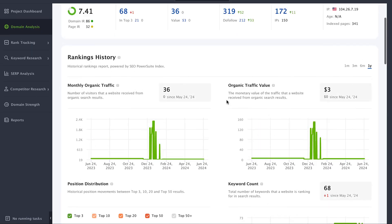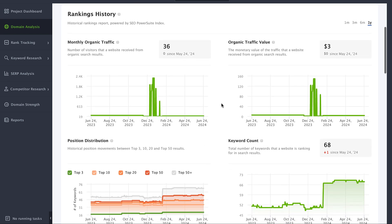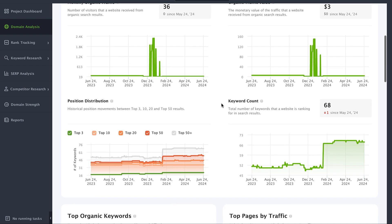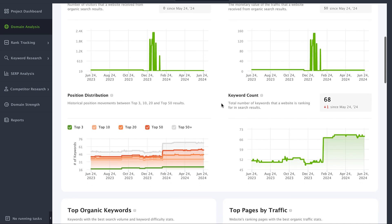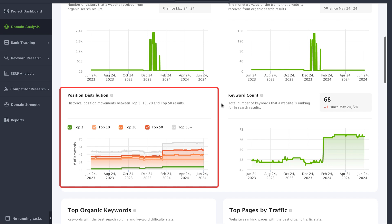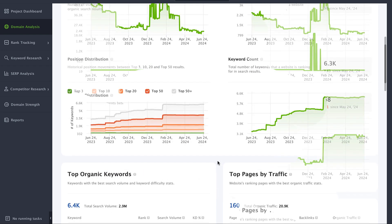You can dive deeper into domain analysis and get even more insights about competitor performance. Below the organic traffic insights you can find data on organic position distribution. This data will hint you at how successful their SEO strategy is. If there are too many keywords over the 15th position on the SERP in comparison to top 10, they do something not right.